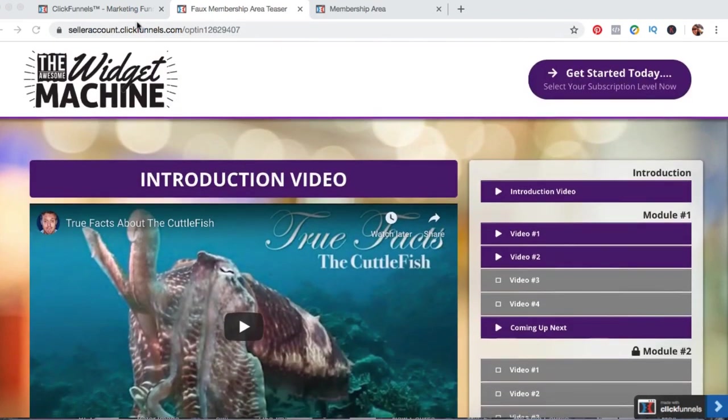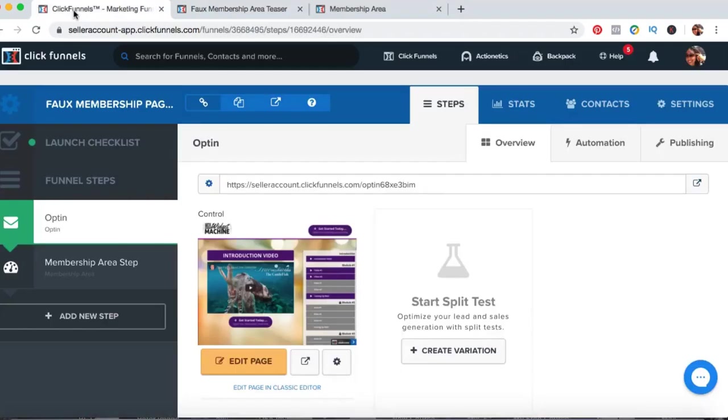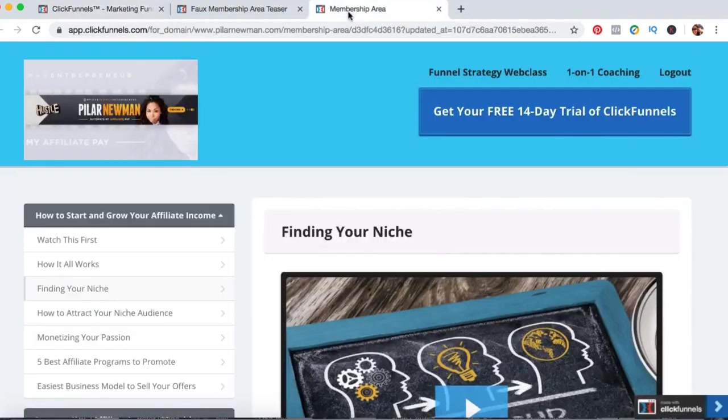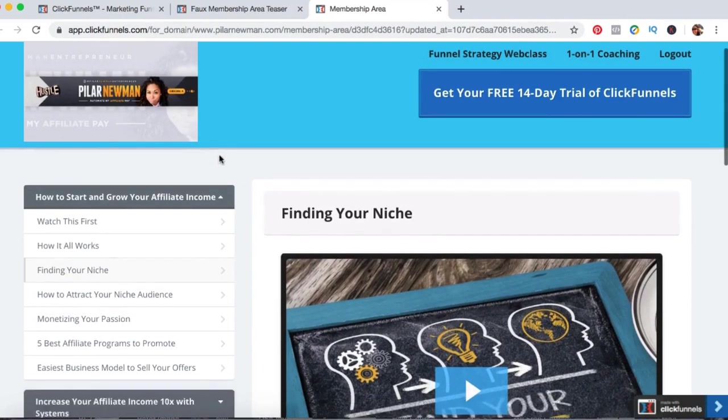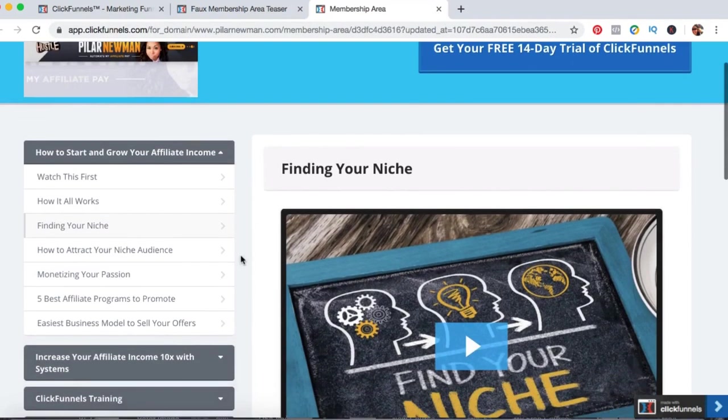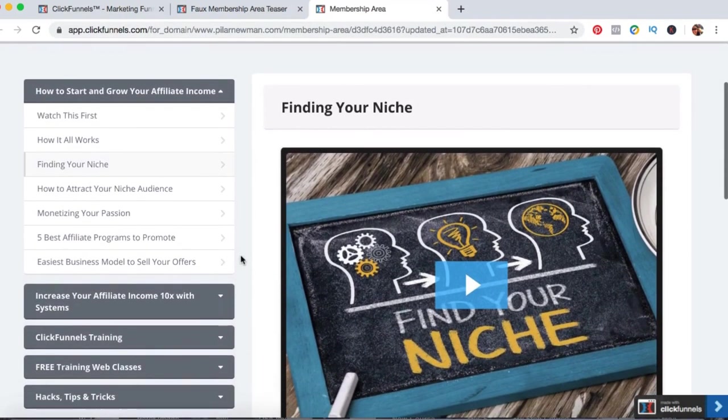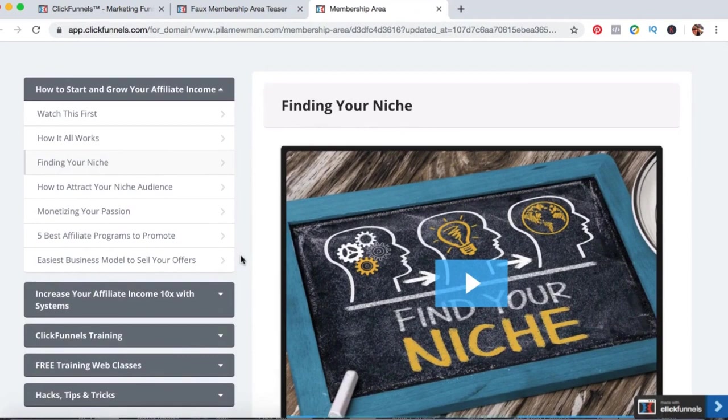So let's backtrack one quick second. So you are starting an online course. Well, there's certain things that you need in order to create a successful online course. And one of the first things is you have to define your niche market. Who is it that you want to serve?